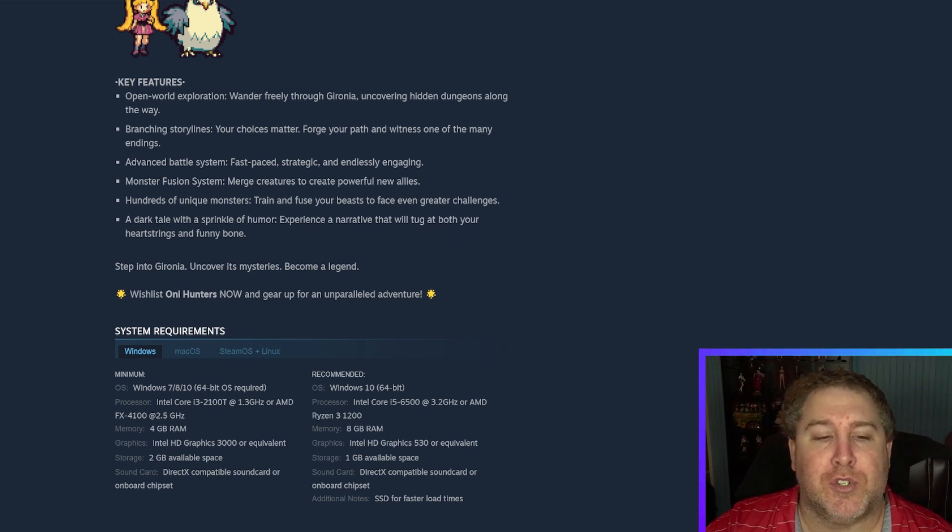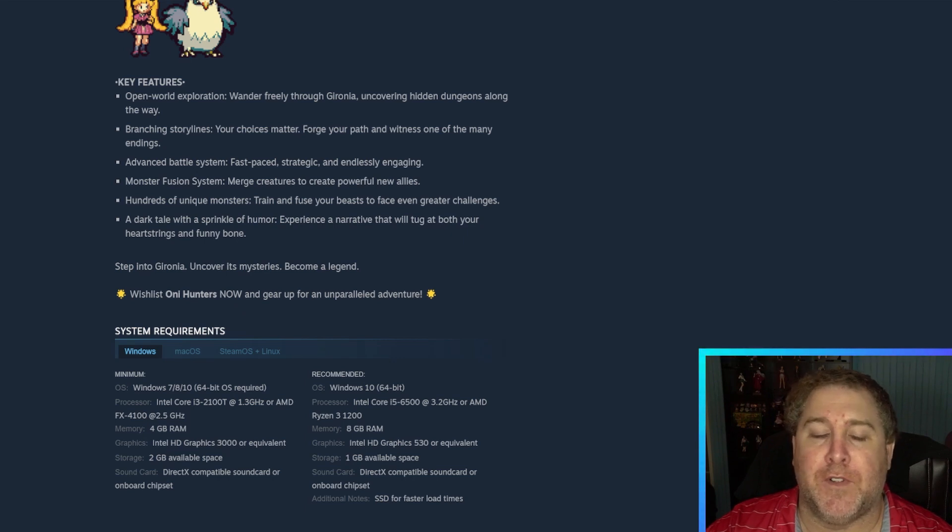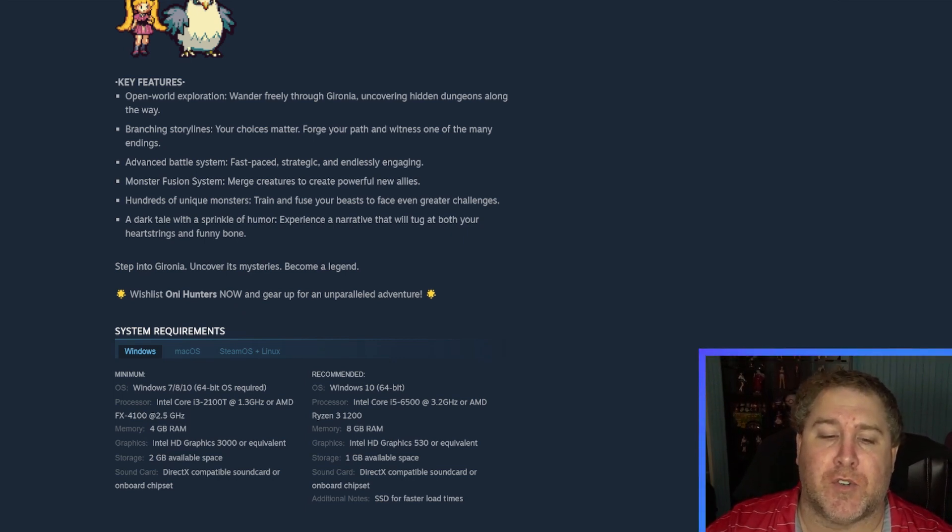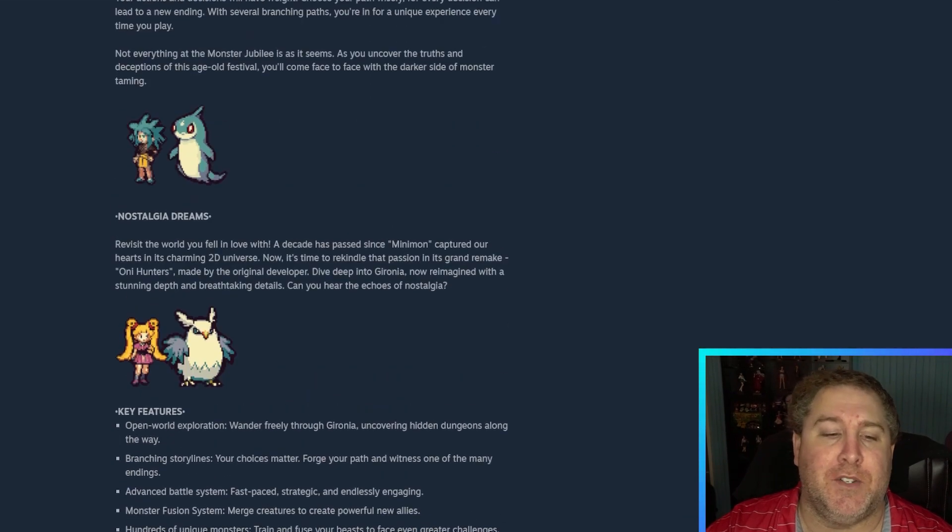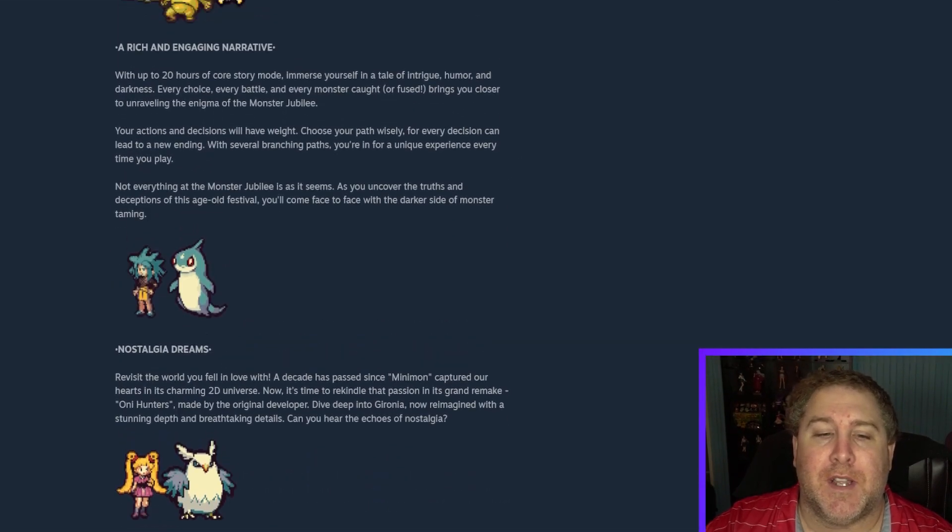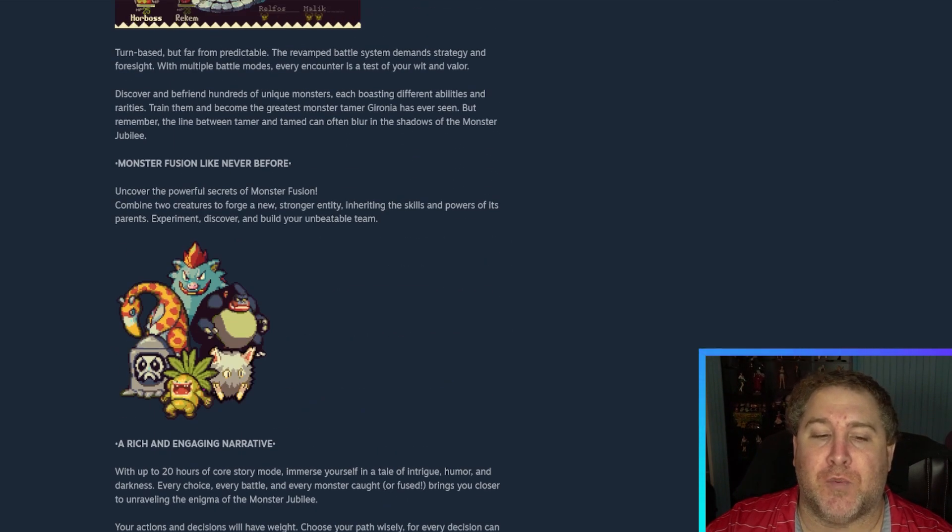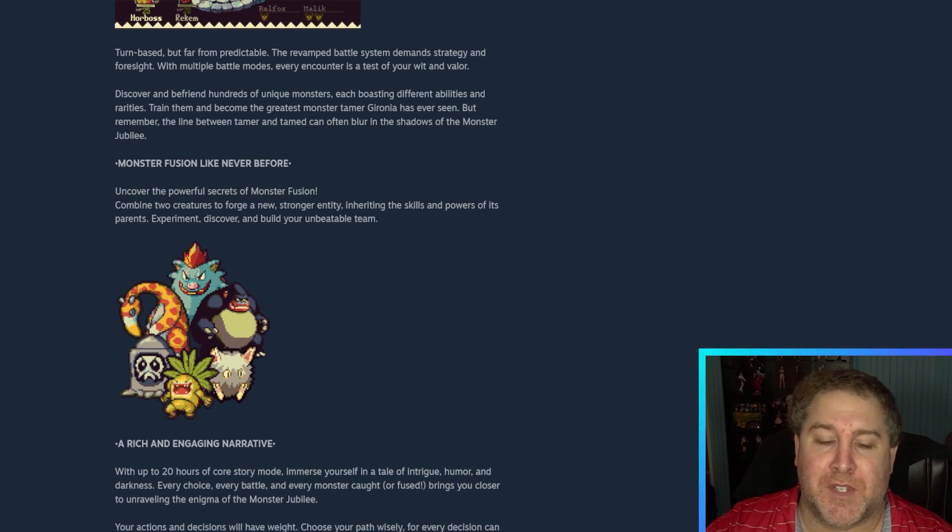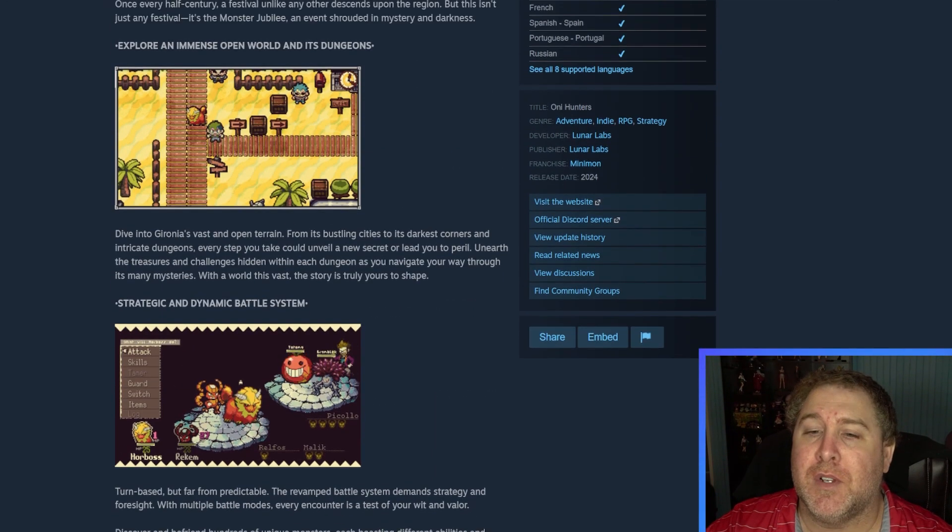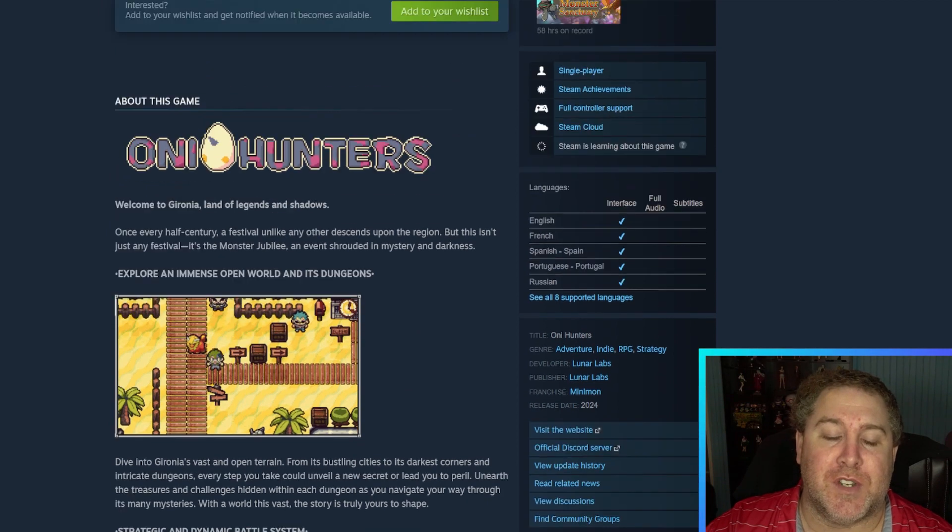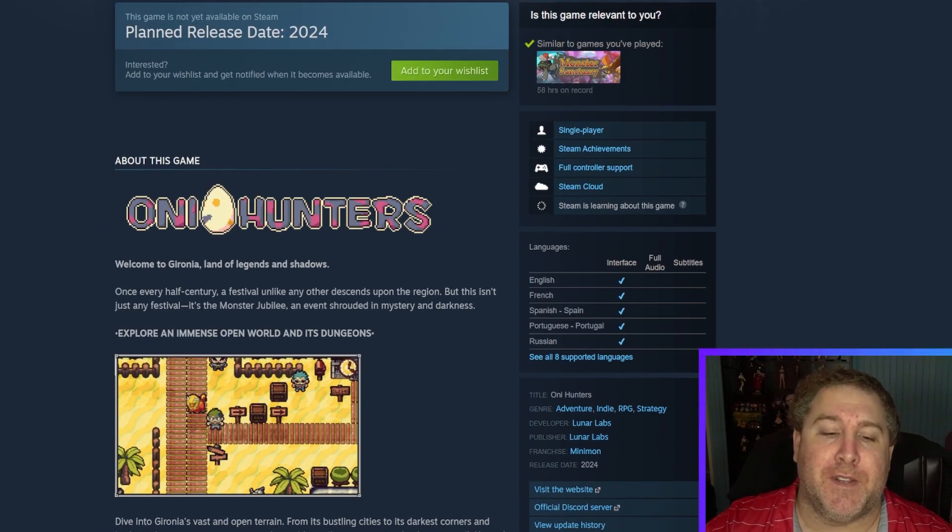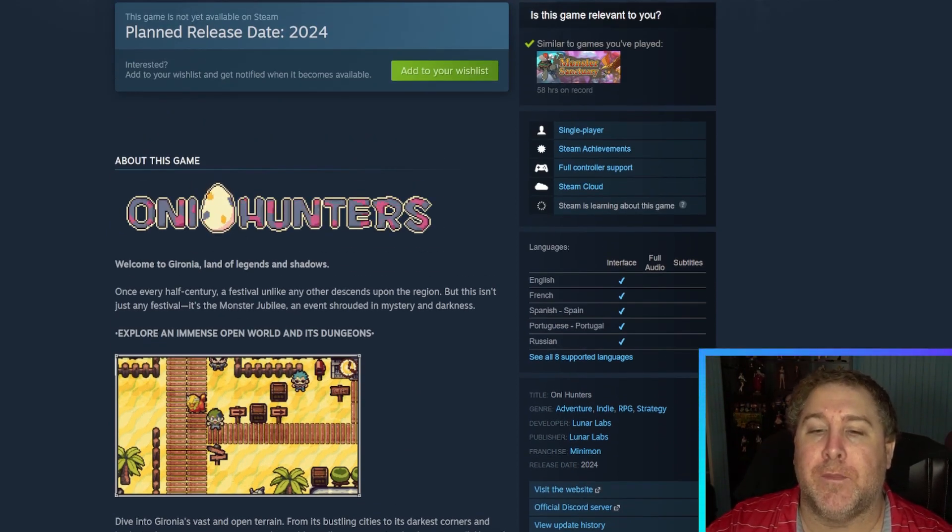And let's see. Wishlist. Oni Hunters now and gear up for an unparalleled adventure. So I'll have all the socials down in the description down below. So if this is something that you guys are interested in, it definitely helps if you guys wishlist. It helps the devs especially if they're trying to get a publisher. The wishlist numbers definitely help. But yeah let's dive in and look at the latest trailer.